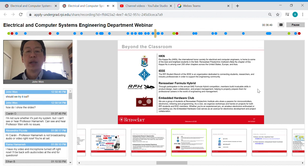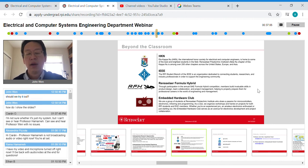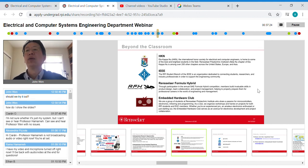I strongly urge you to join IEEE, one of the largest professional societies in the world. There's also Rensselaer Formula Hybrid, where you work with other engineering students in competition. The Embedded Hardware Club provides training from soldering to PCB layout for circuit boards. There are many other clubs as well, but these are the ones specifically related to electrical engineering.